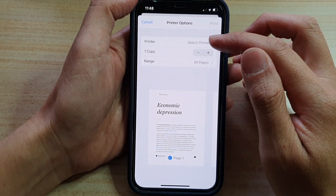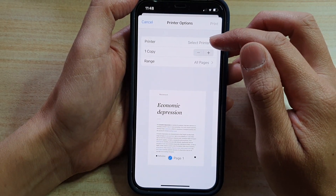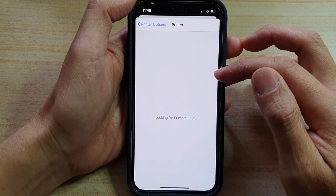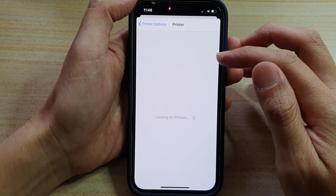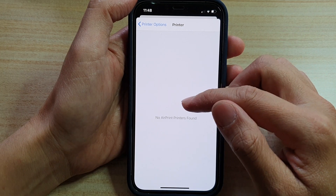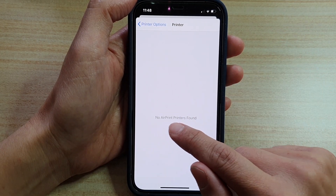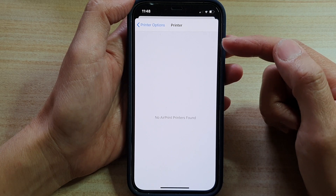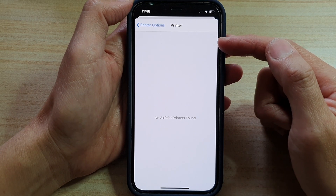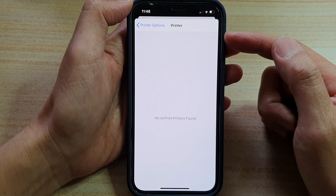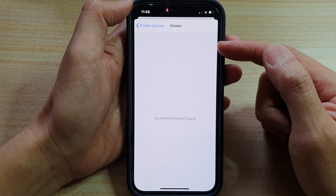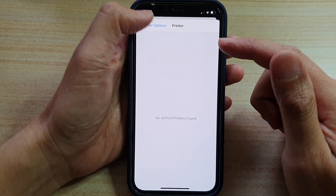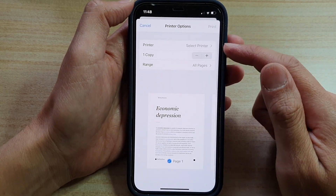In here, you need to select a printer. So tap on Printer and select a printer. If you haven't set up a printer on your device, it will show nothing — it will say no AirPrint printers found. So you need to set up your printer first, whether it's a Canon, HP, or whatever printer you have.